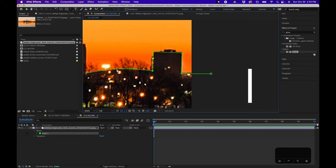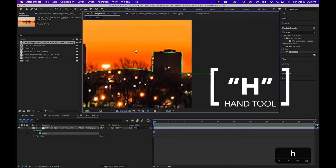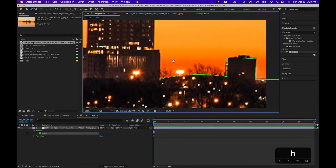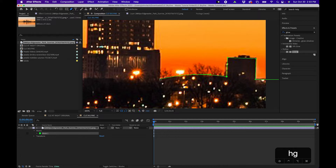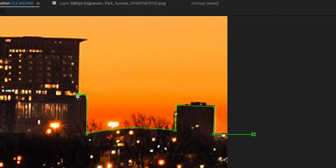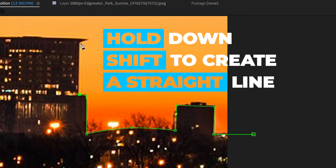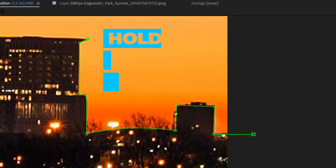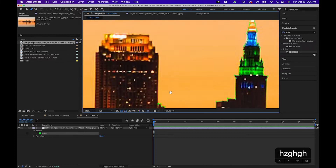When you get to the edge and need to move over, switch to the hand tool by hitting H, click and drag to move, then switch back to the pen tool by pressing G. You can click on your last vertex point and continue drawing your mask. To draw a perfectly straight line, click on your vertex point, hold down Shift, and when you click you'll create a straight line — very helpful when you want a solid straight line across.